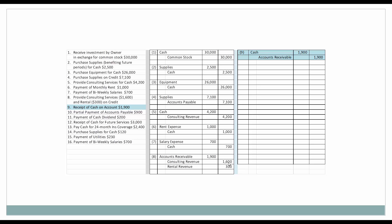Next, we're getting paid for those services that we provided on account. So we're going to recognize the fact that cash, an asset, is going up for $1,900, and also that the asset accounts receivable is being reduced by $1,900 since they have paid off their balance. Next, we're going to make a partial payment on accounts payable. Accounts payable is a liability — when it is decreased, it is debited. So we're going to debit accounts payable, and then cash as an asset is decreasing, so we are going to credit cash.